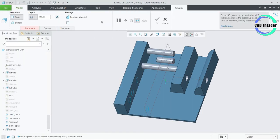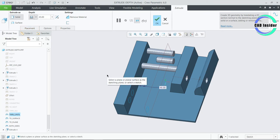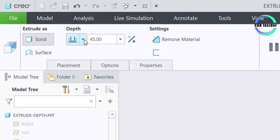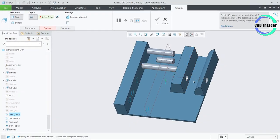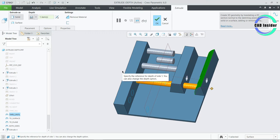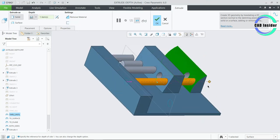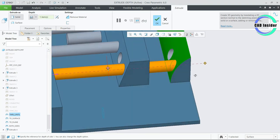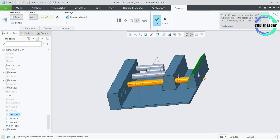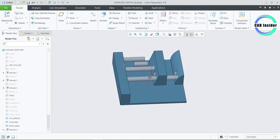Click on Extrude and select the sketch named as To Until. Now go to the depth options and select the Through Until Depth option. This option causes the extrude to stop at the selected surface, and you can see that a depth dimension is not required as the selected surface controls the extrude depth. In this case, the section passes through the selected surface. Click on OK.